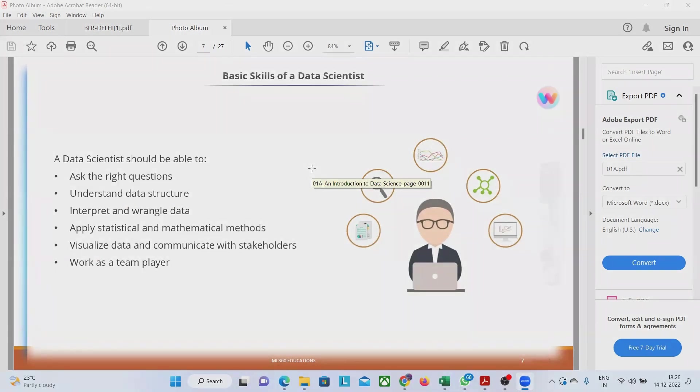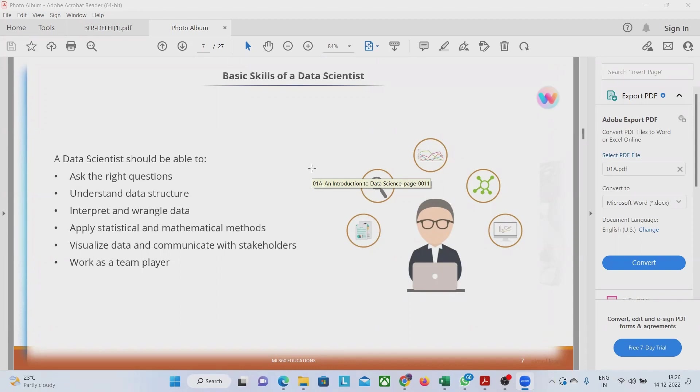not very top level domain expert but he should be knowing good of a domain. If he is working in a finance domain, he cannot be a CFA but still he should have good knowledge of finance. He can be MBA finance also.